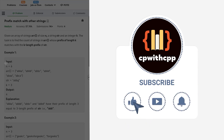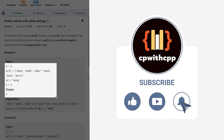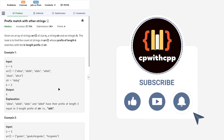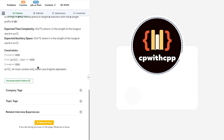Let us take this particular example and have a look at the constraints. N is 1000, all of the strings are of 1000 length and k is also up to 1000. So everything is up to 1000.